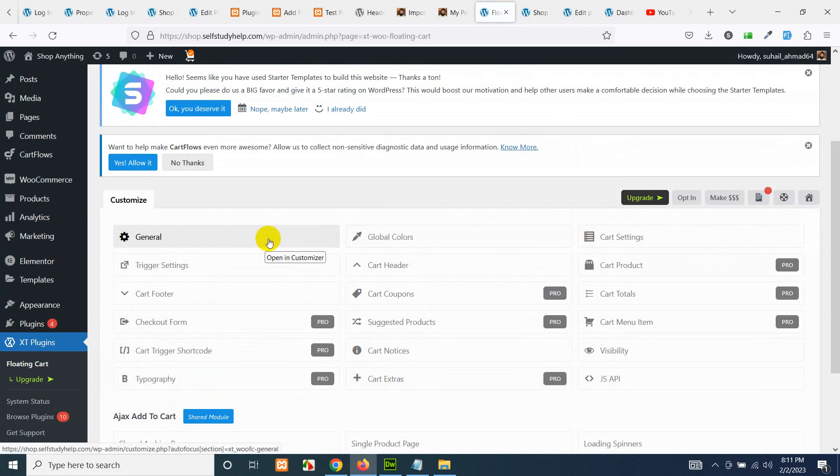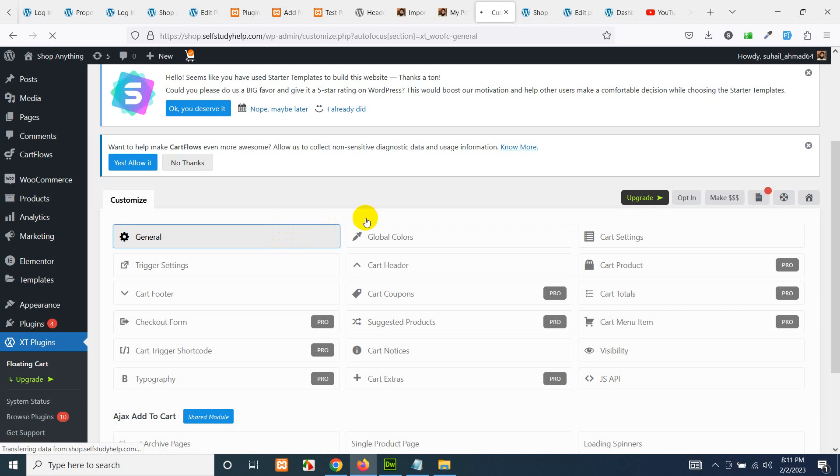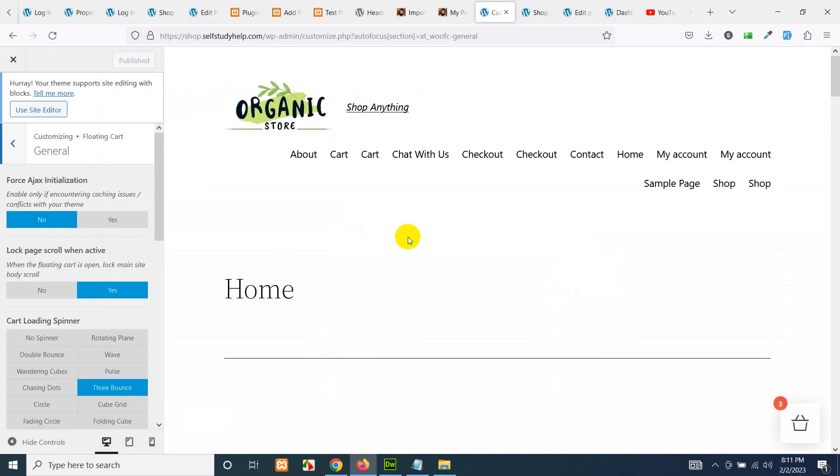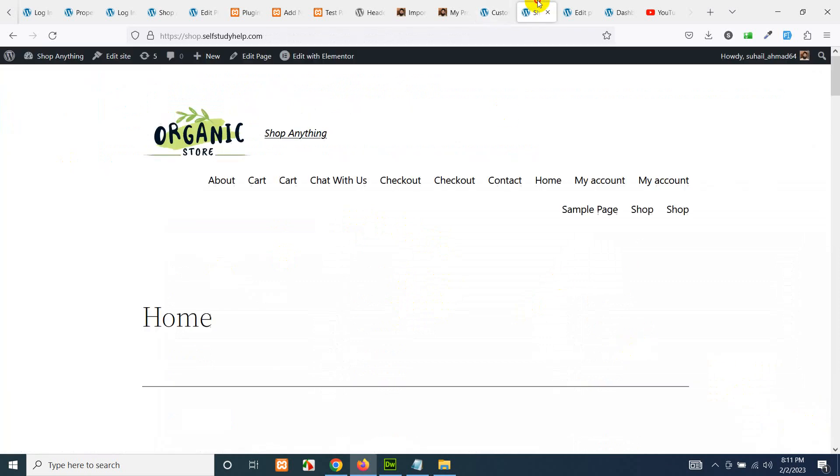General or the cart settings. Let's click on General first. It will be opened in the customizer and you can see that there is a shopping cart already. Let's see if it's on the front end.